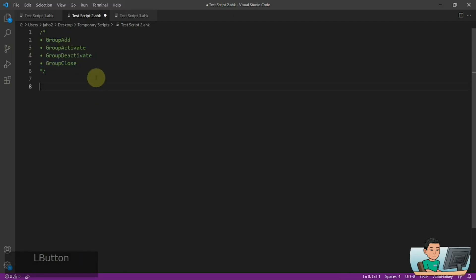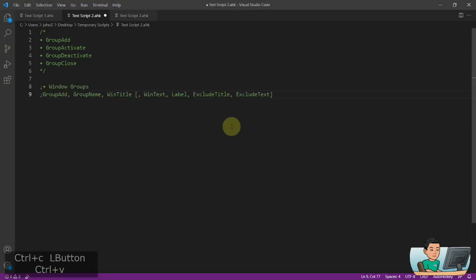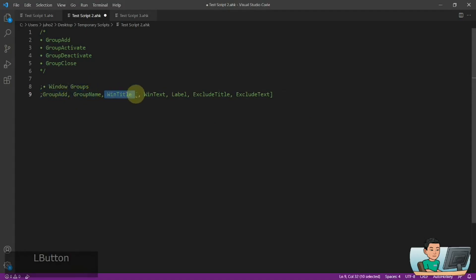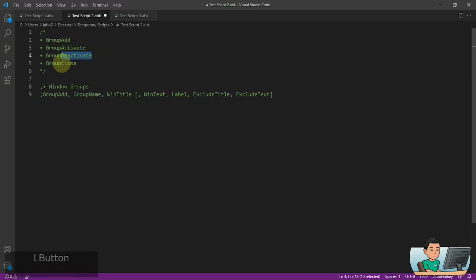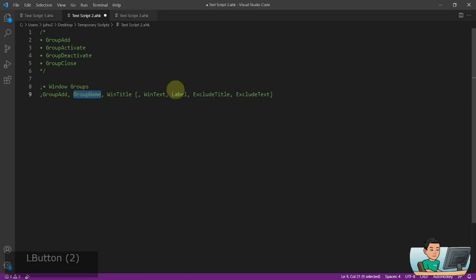Group allows you to create groups out of windows matching specifications that you provide using the WinTitle. Using the GroupAdd command, you're able to create a group using the WinTitle, and anything that matches the WinTitle will be assigned to the group. Within that group, you can either activate them, deactivate them, and close them. Deactivate basically means you activate another window that is not part of the group you created.